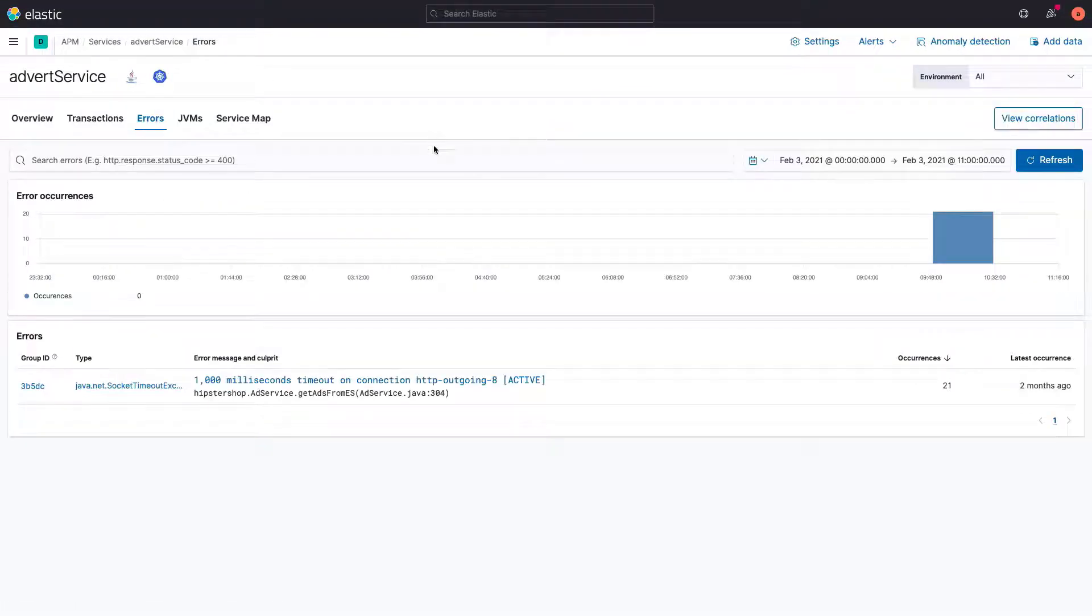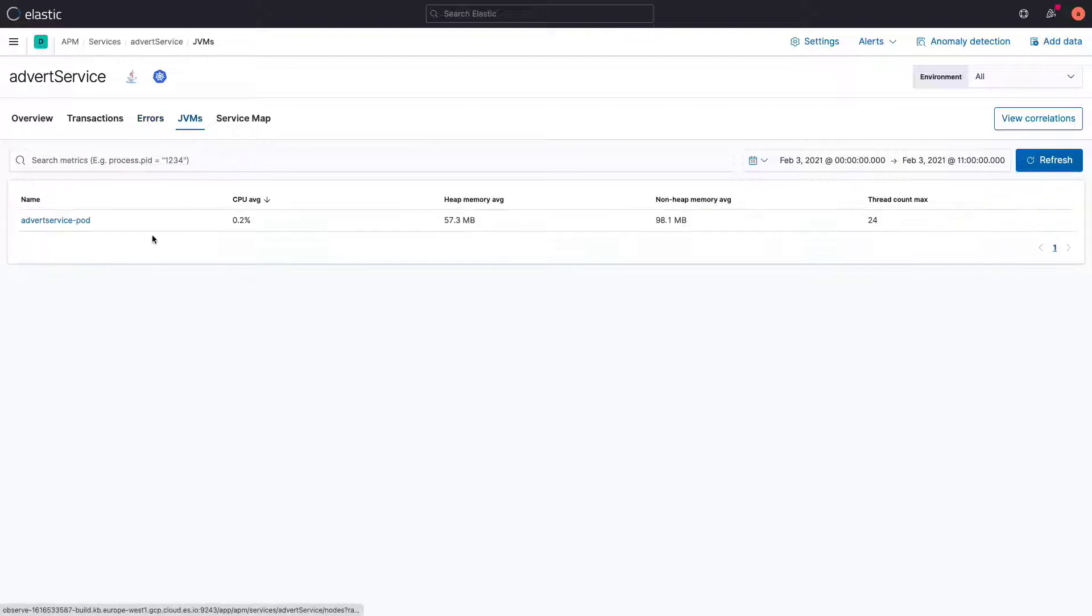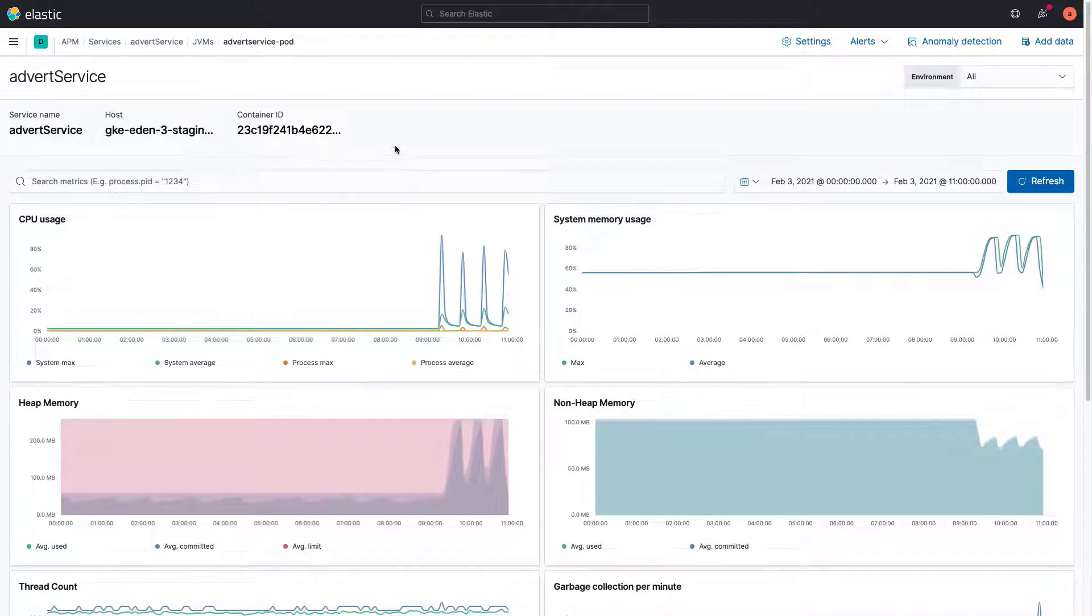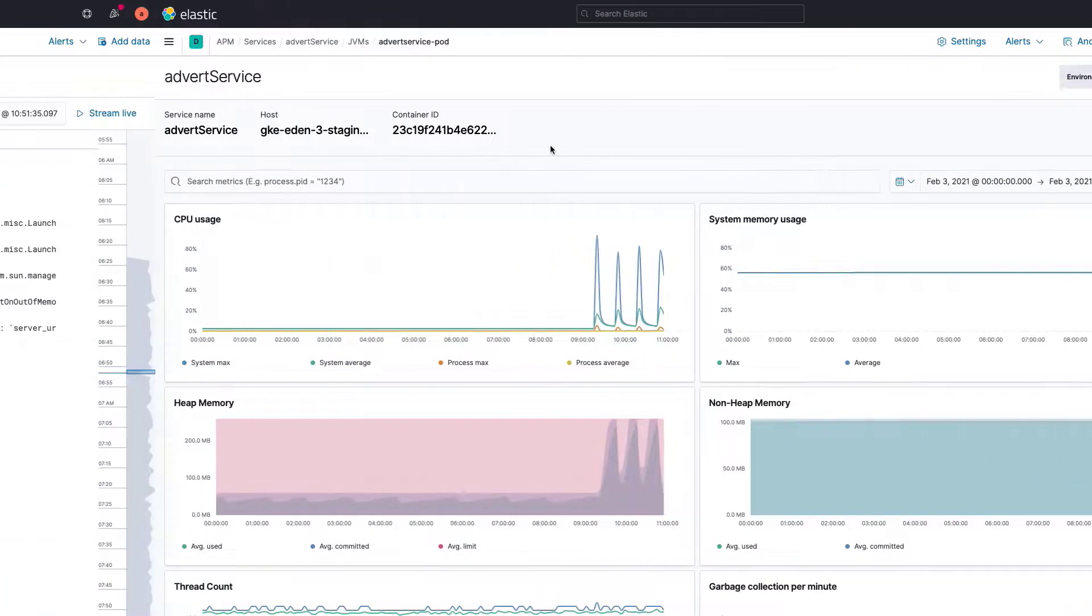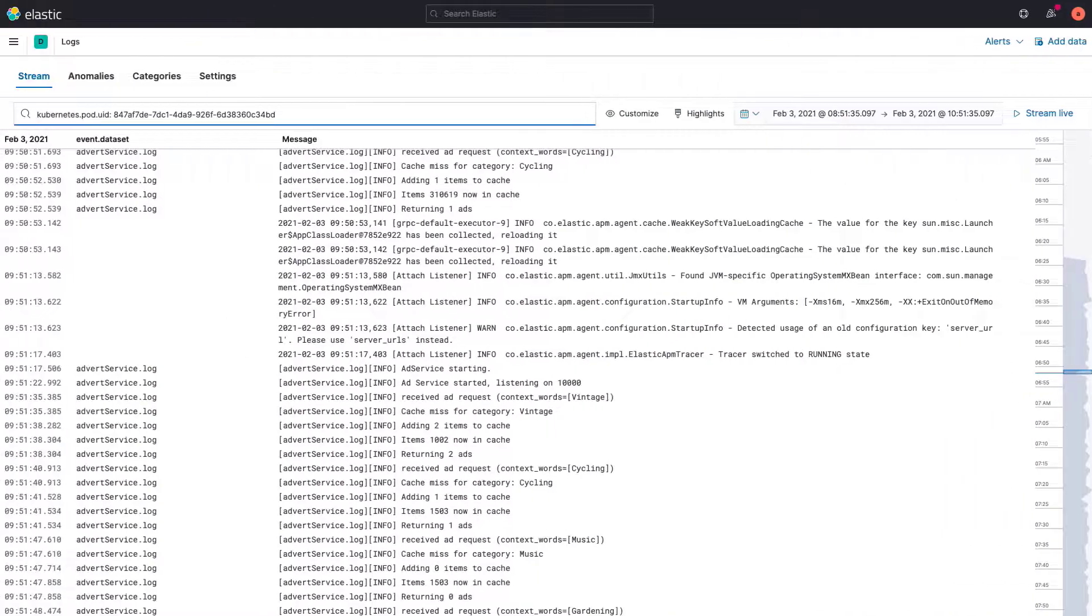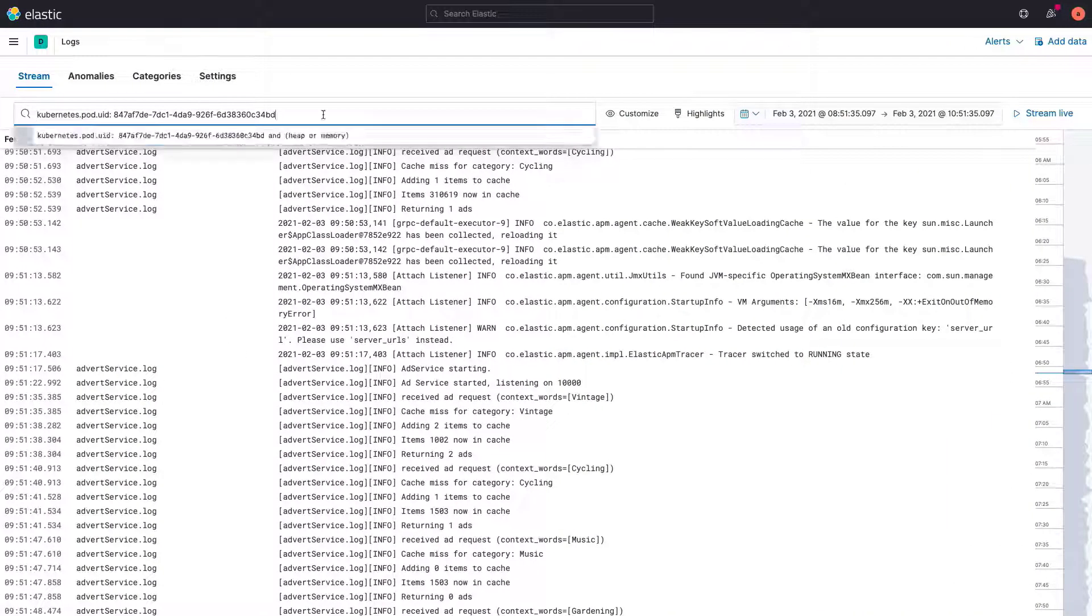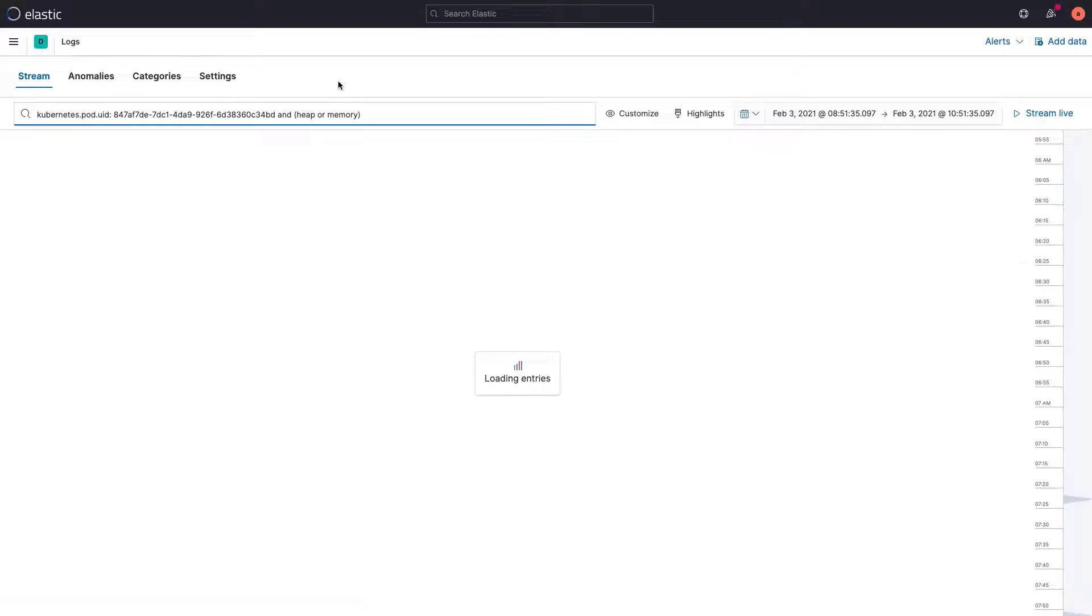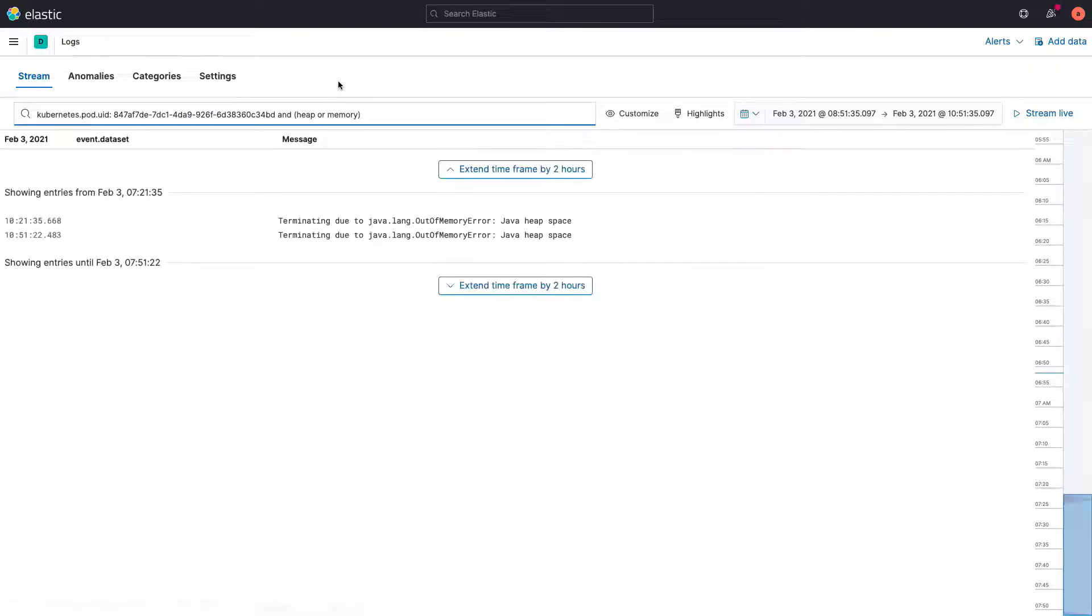The issue was controlled by rolling back the broken release, and we will fix the advert service to avoid consuming more memory than it should. Thanks for watching this short video on using Elastic for root cause analysis. Check out the reference links to learn more.